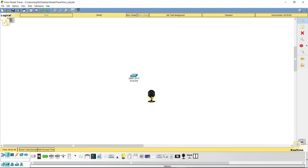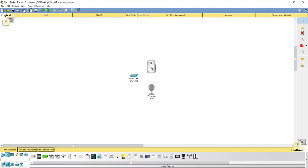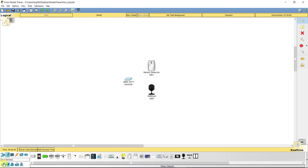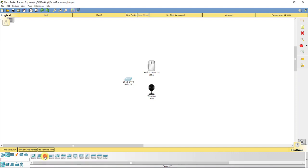We can set the webcam up wherever we want. Maybe we want to set it up here. We're also going to highlight the motion detection, which is going to be this guy right here. And I'll move the switch over. Like I said, I just like to make things neat. And the only other thing we need is a server.